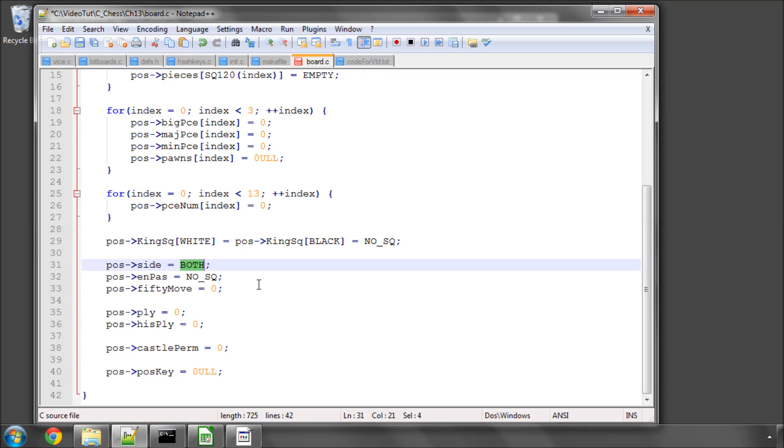So if I set, when I clear the board side to both, then if the side doesn't get set when we're reading in the position, the side will still be both, and it'll trigger an assert, and we'll see an error in the program.